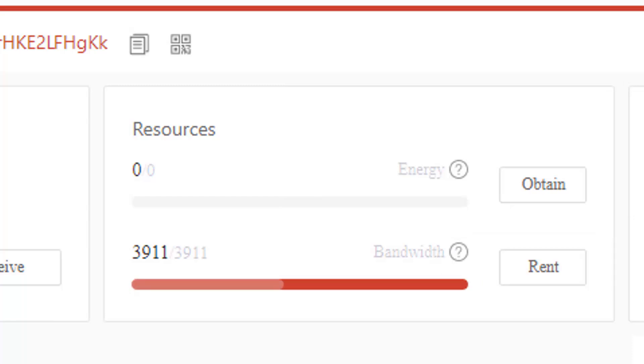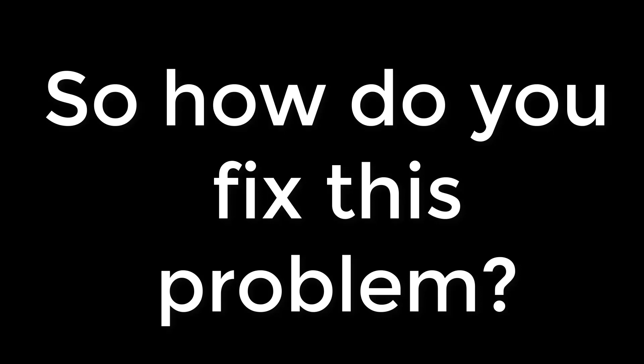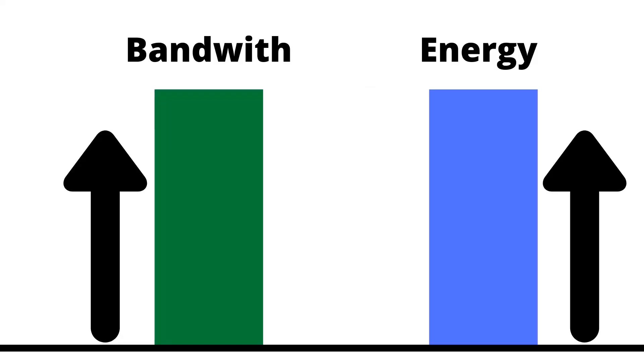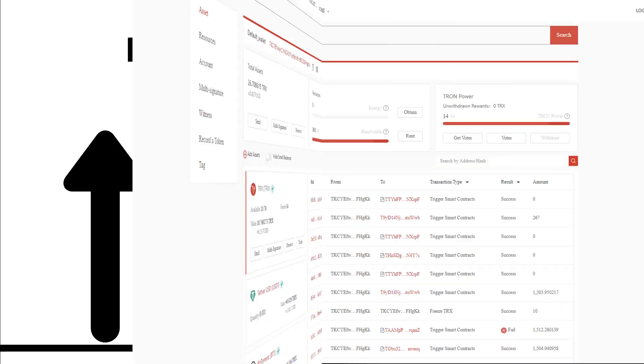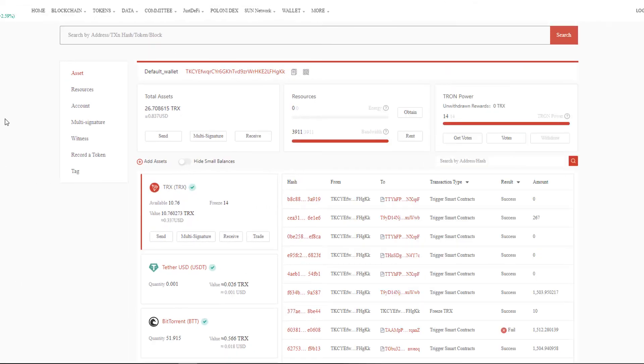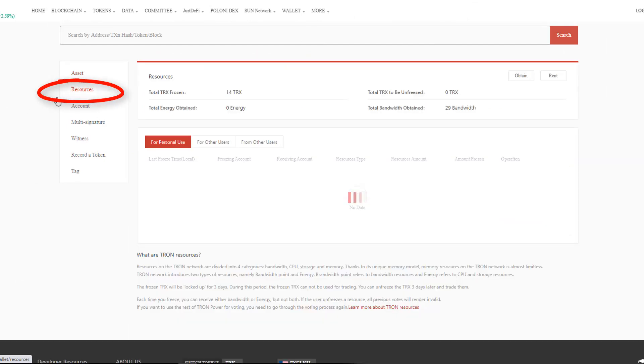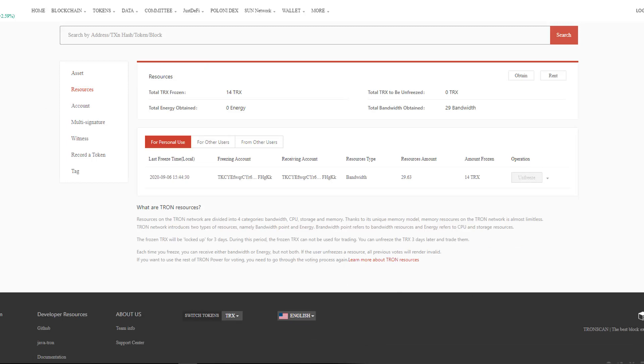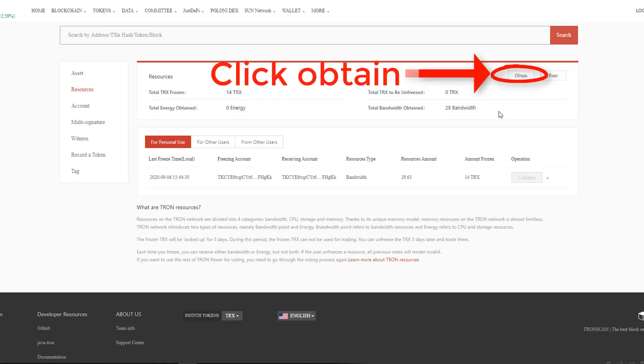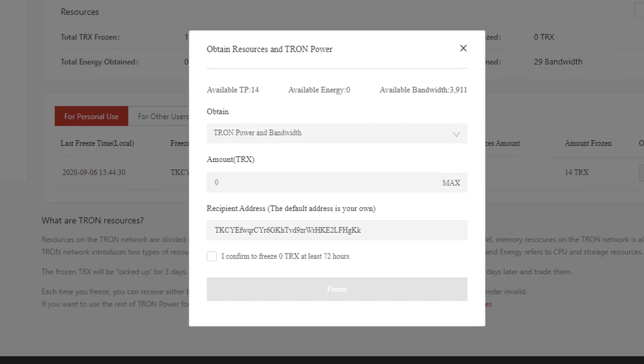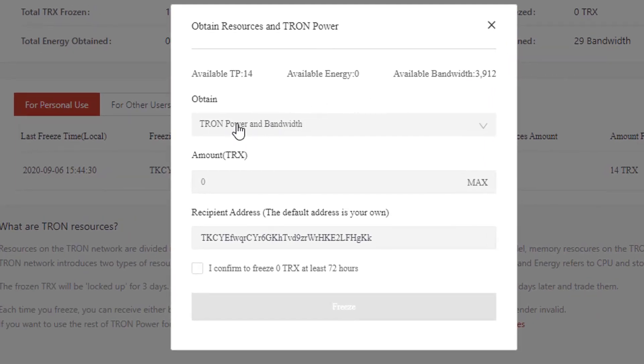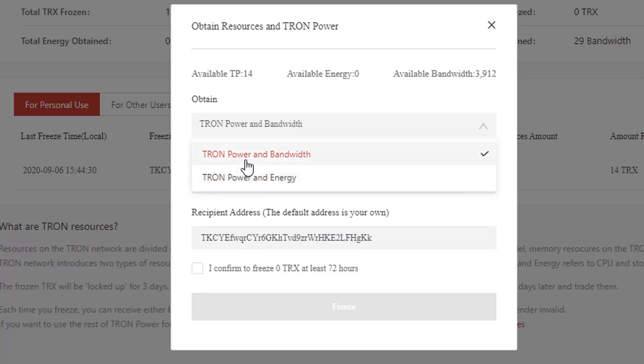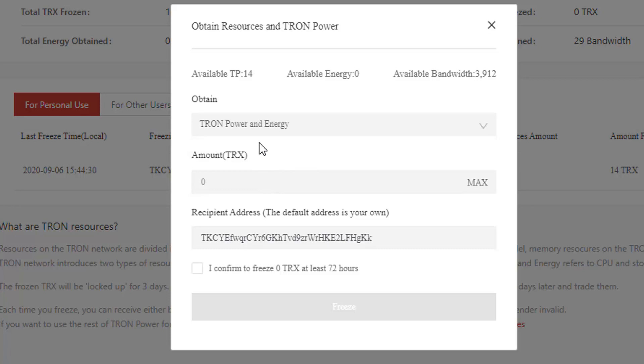What you need to do is obviously increase this bandwidth and energy. How you do that is you come back to this page here, which I showed you how to get to before, and you go down and click resources. This is going to show you how much energy and bandwidth you need to get more of. You've got this dropdown here: Tron power and energy or Tron power and bandwidth. So if you're down on bandwidth, get the bandwidth. If you're down on Tron energy, get the energy.